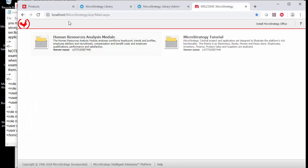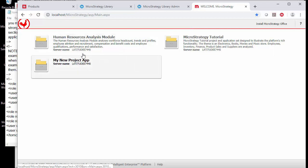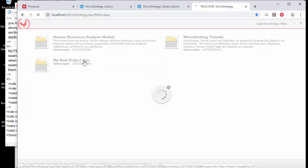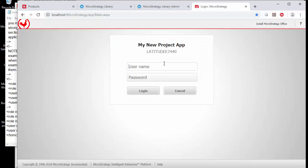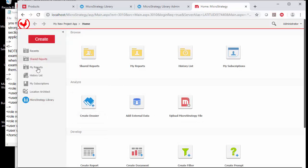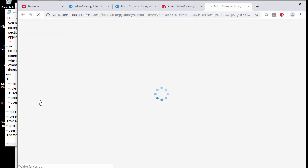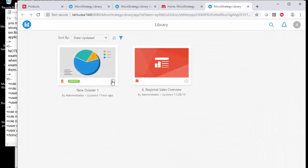Once you're done and refresh the main page, the applications you created should pop up, such as the new project app. Your credentials pass through to the new environment since you own it — or you could give access to more people. A new link visible is the MicroStrategy library link, which takes you to the 8080 URL and shows the different apps.